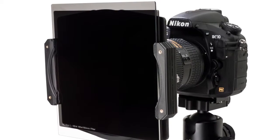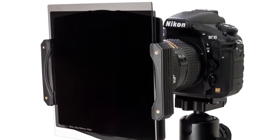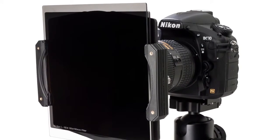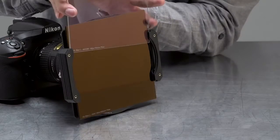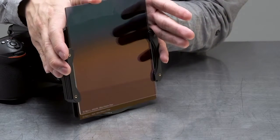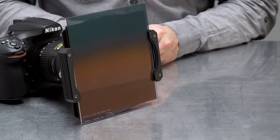For challenging exposure conditions, stacking filters is highly recommended. Remember to place fixed neutral density filters in positions closest to the lens before stacking any graduated filters.